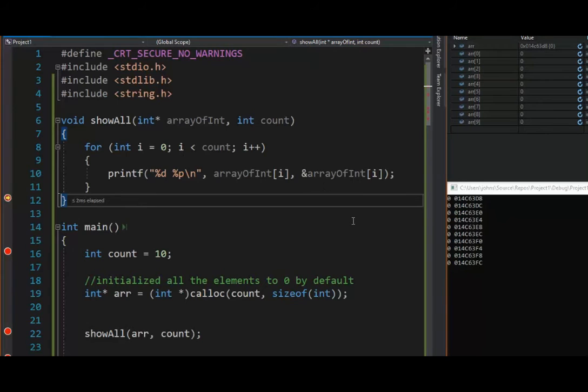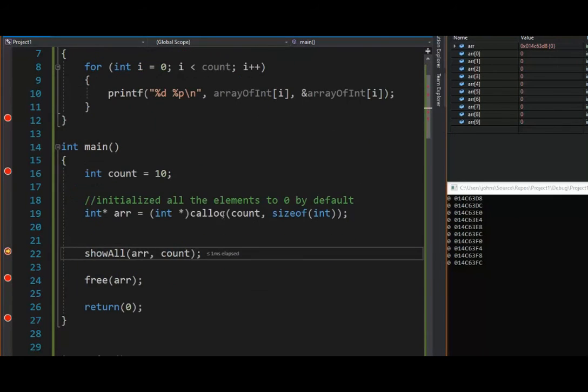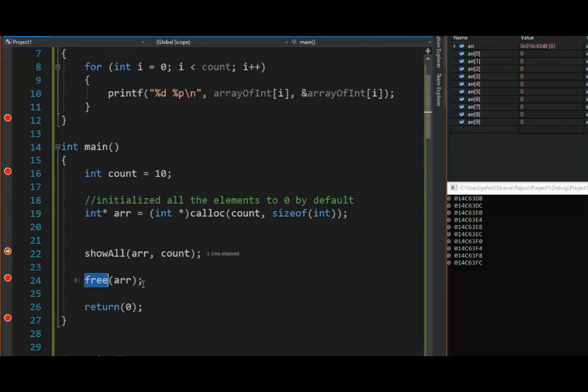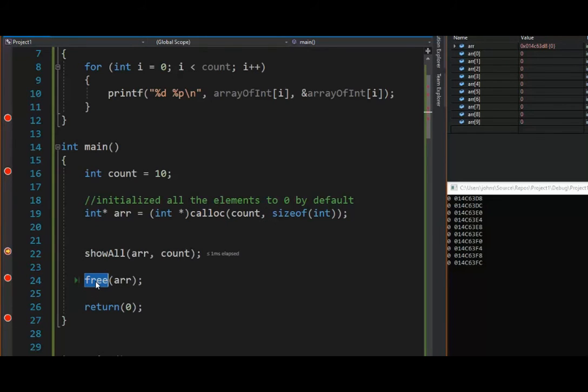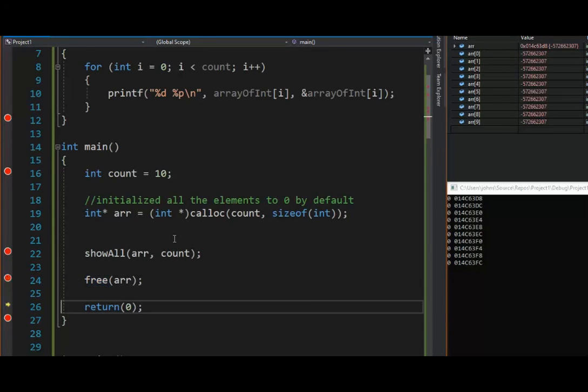Now remember, whenever we use malloc or calloc, we have to use the free command. Have to give it back. Where did this come from? It came from the heap. What are we doing at free? We're releasing it. We're like letting the calloc command say, hey, this is available for us to use. And there you have it. F10, and we are done.